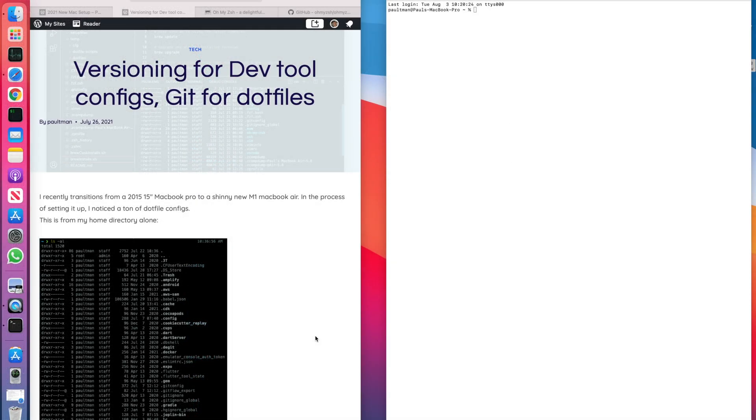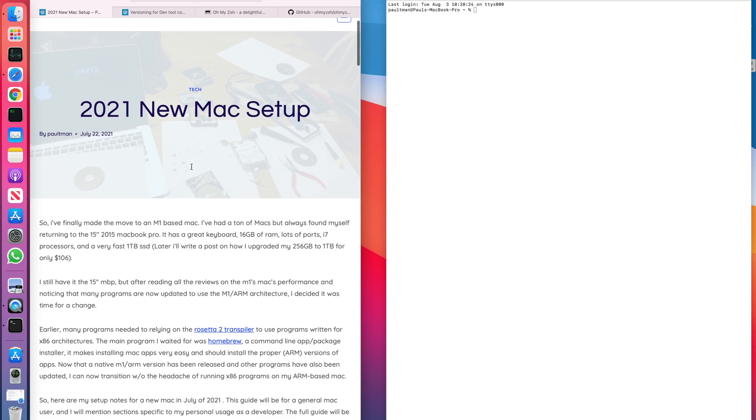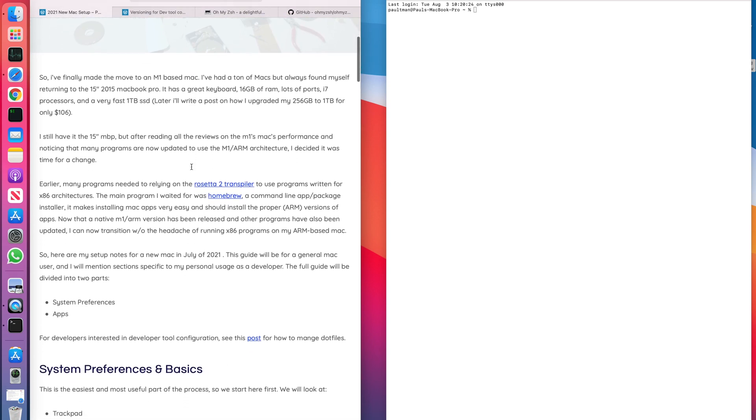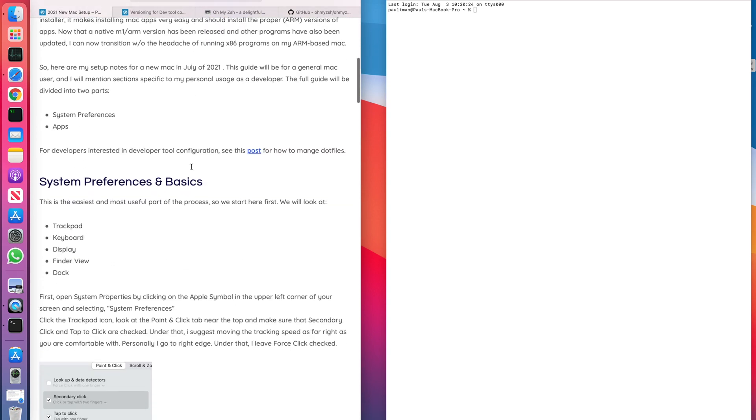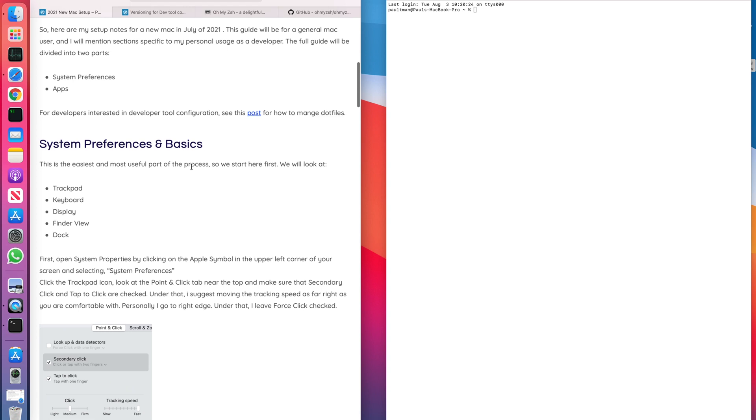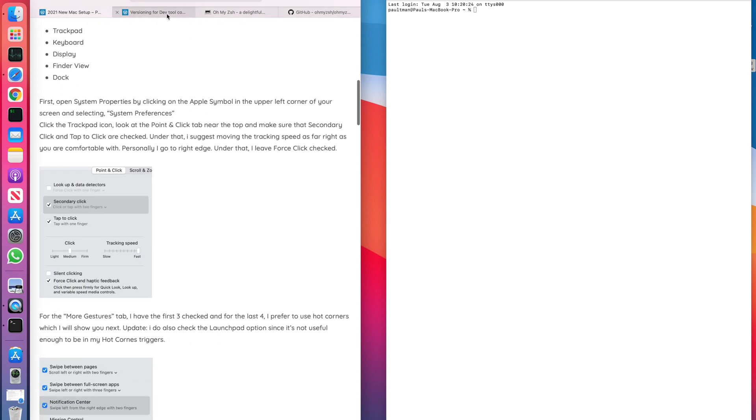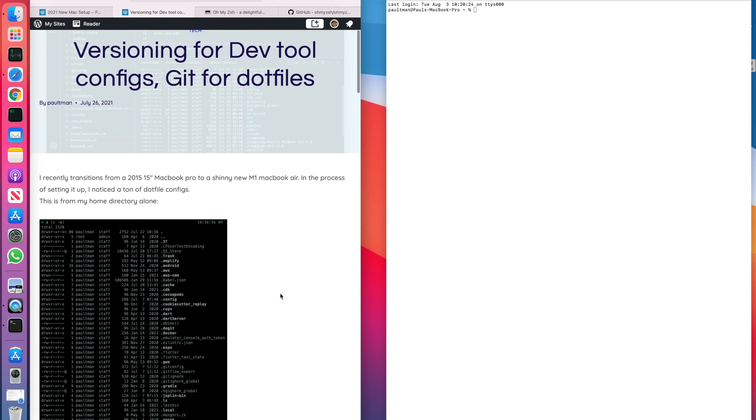In this video, we're going to be going over setting up your Mac for developers. In my last video, I went over setting up a new Mac in general, which went over mainly system preferences and a few apps that you might want to install. In this screencast, I'm going to be showing you more from a developer standpoint, which apps to install and how to manage the configuration.